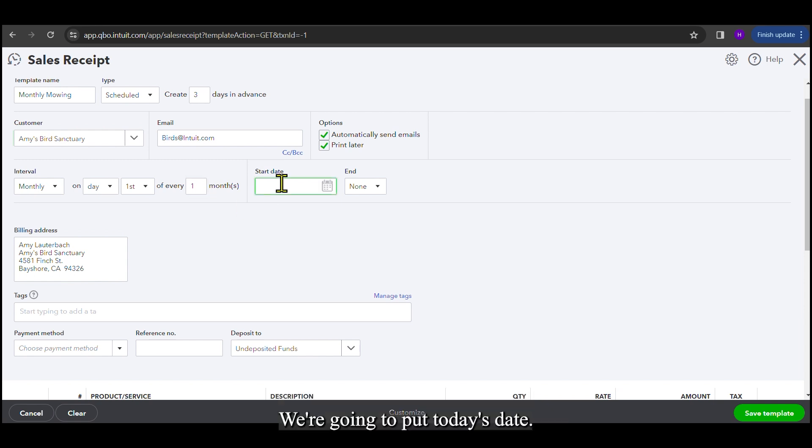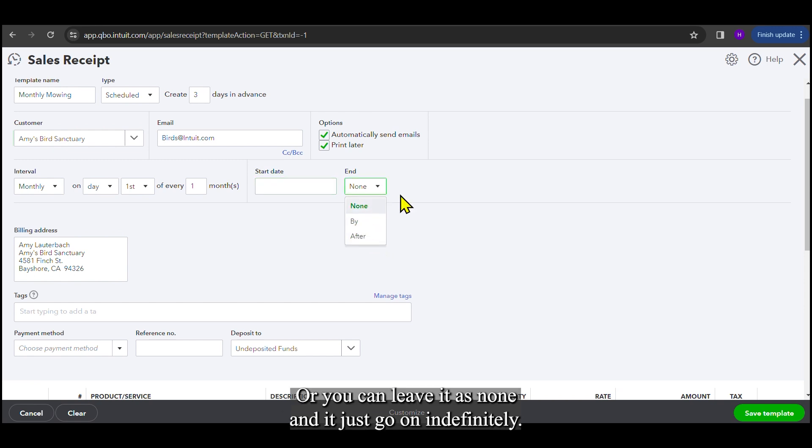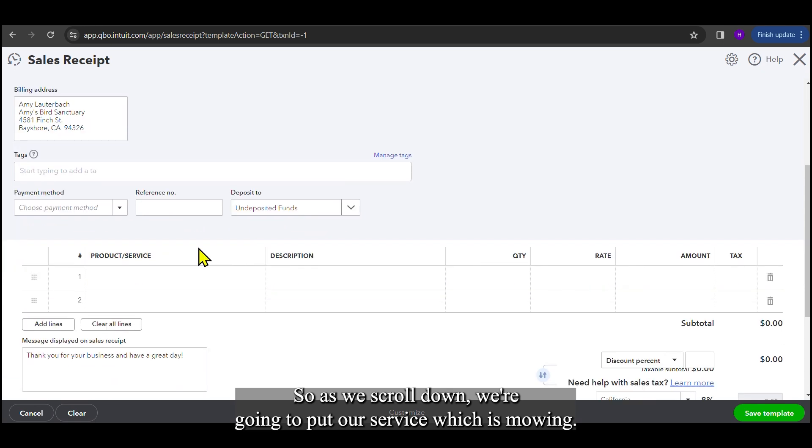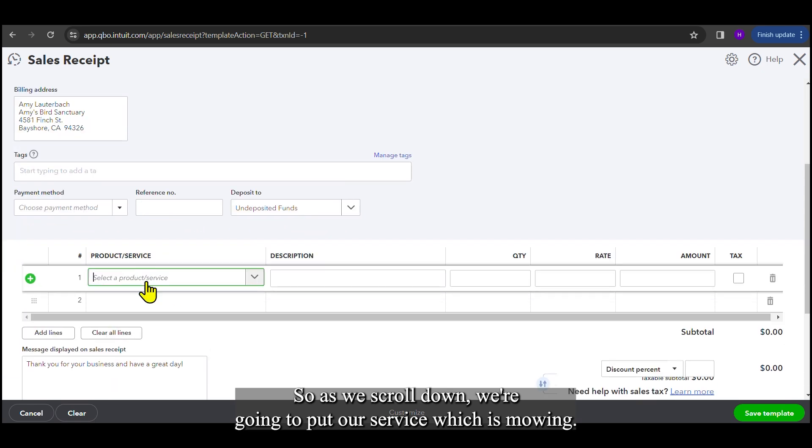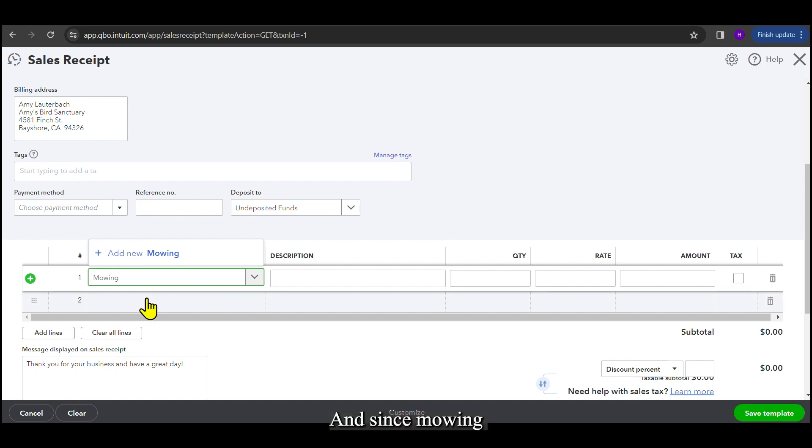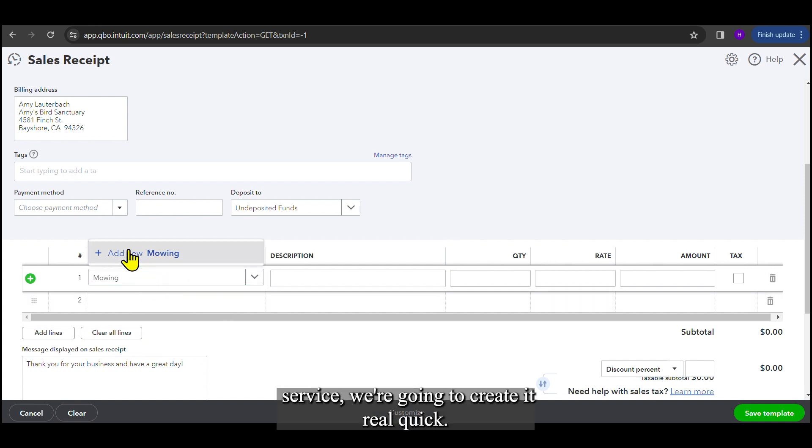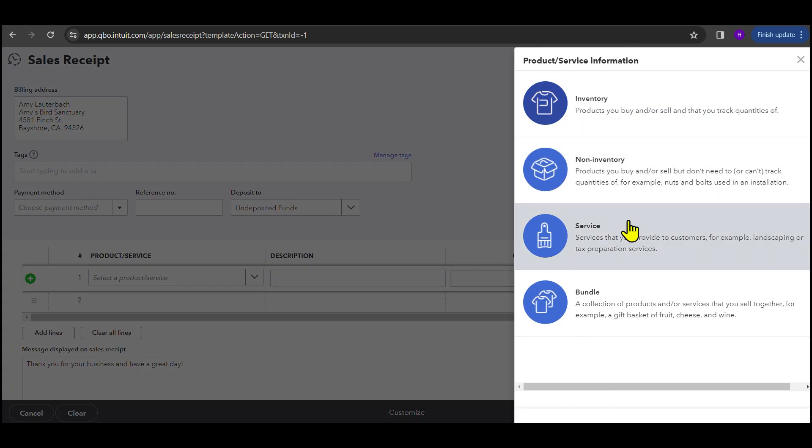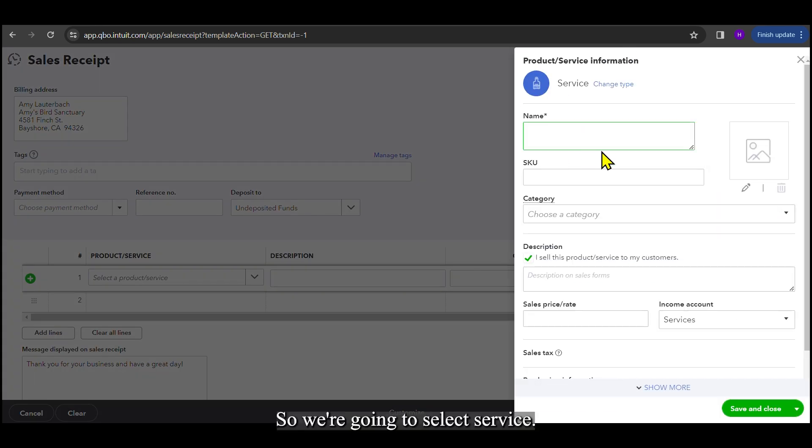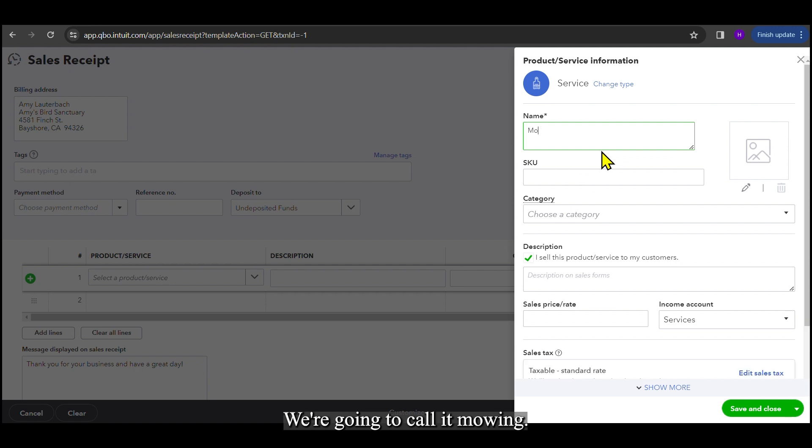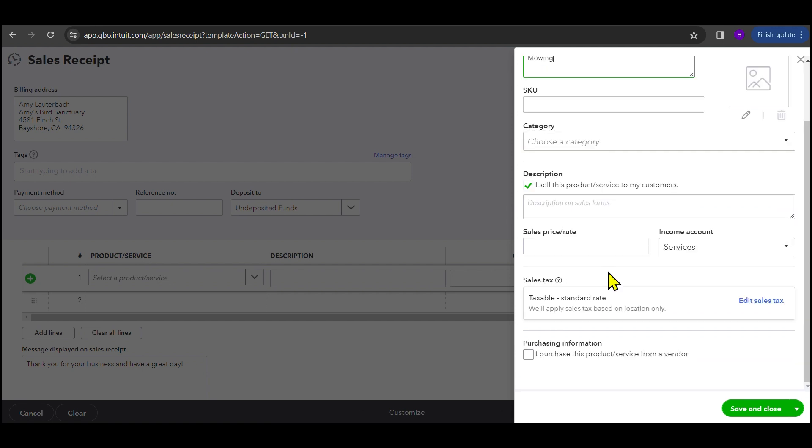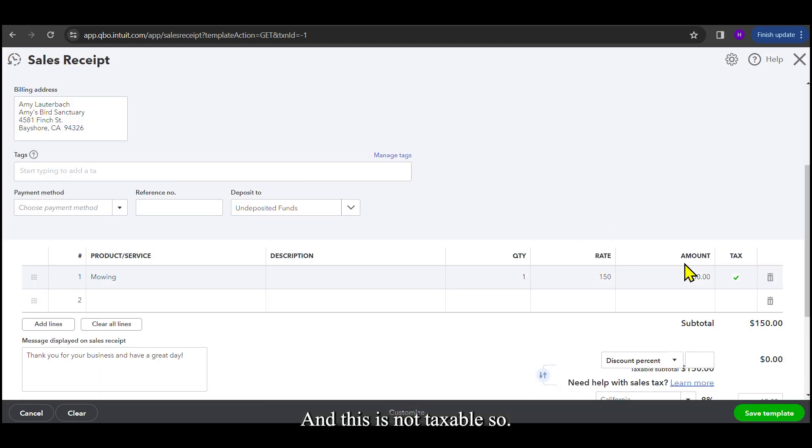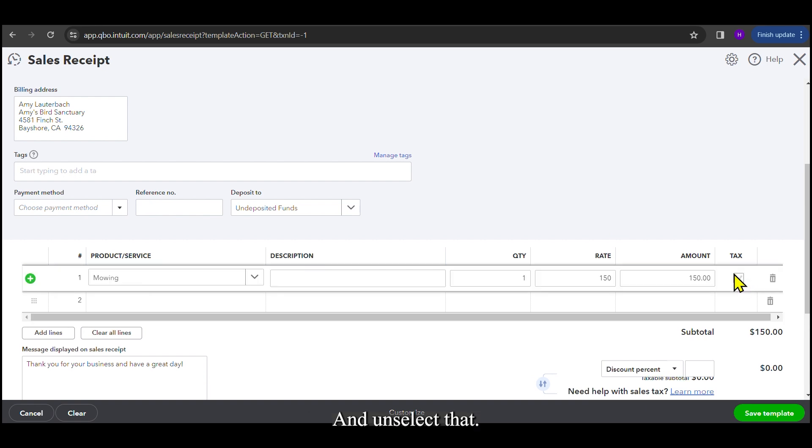And the start date, we're going to put today's date. And you can put an ending date, or you can leave it as none, and it'll just go on indefinitely. So as we scroll down, we're going to put our service, which is mowing. And since mowing is not a current service, we're going to create it real quick. This is a service, so we're going to select service. We're going to call it mowing. And hit save and close. And we're going to charge $150 a month for this. And this is not taxable, so we're going to unselect that.